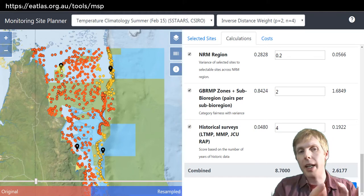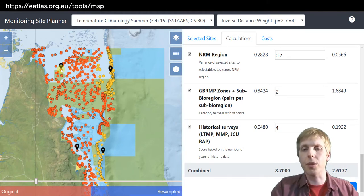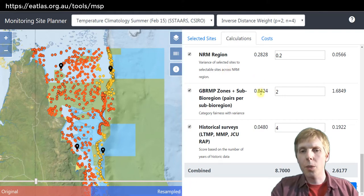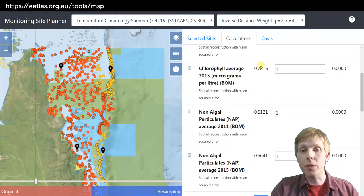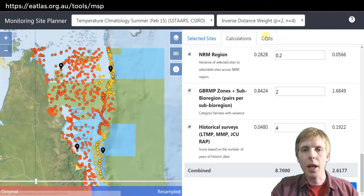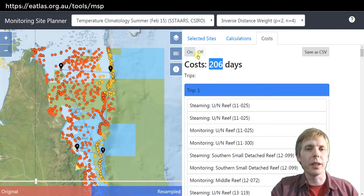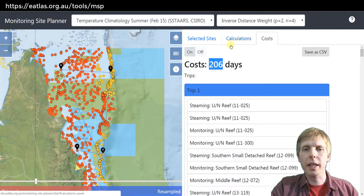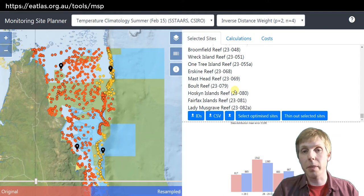By adding just a few sites in the north, we've significantly improved the overall score. We've improved the performance for Secchi, Temperature, and Current. We can also see that it's cost an additional trip — quite a lot of extra time. It's going to take a lot of work to work out the best combination to do this manually.